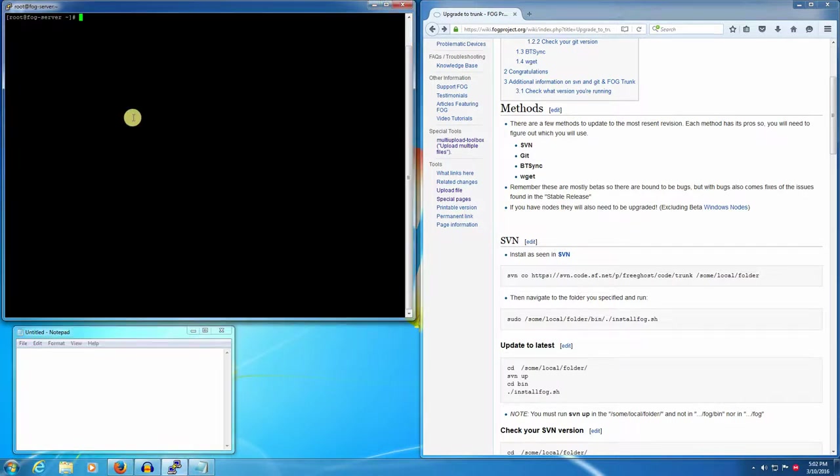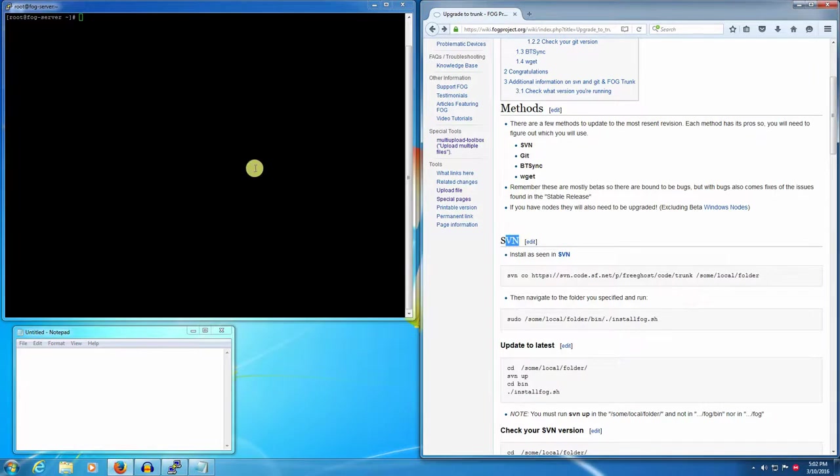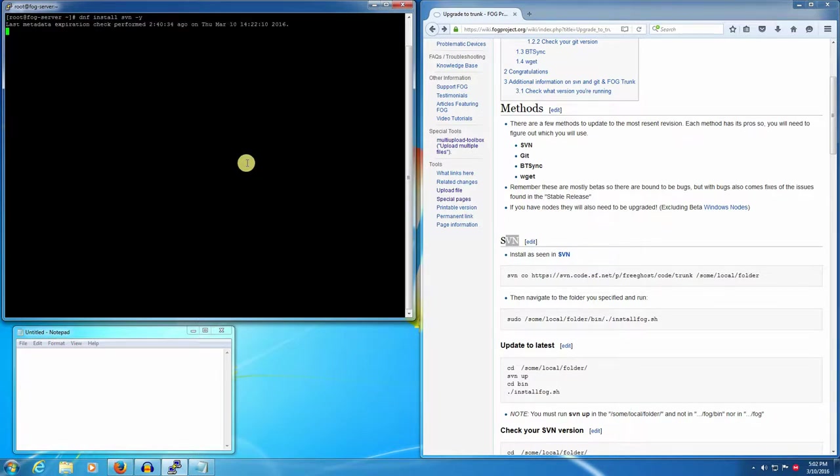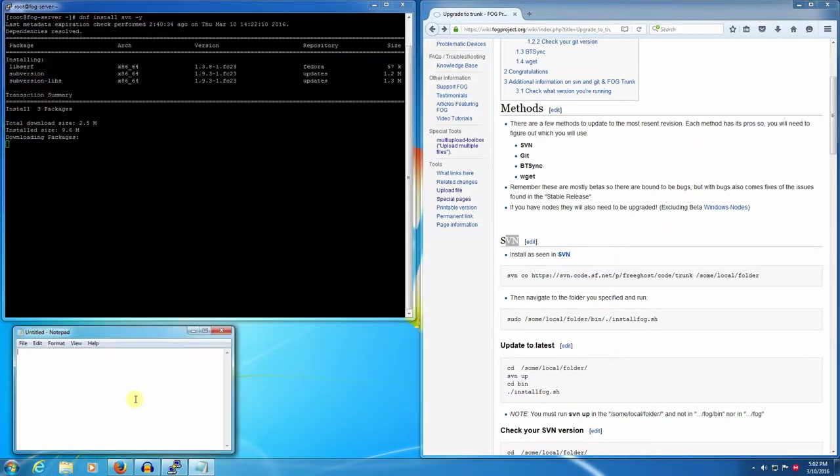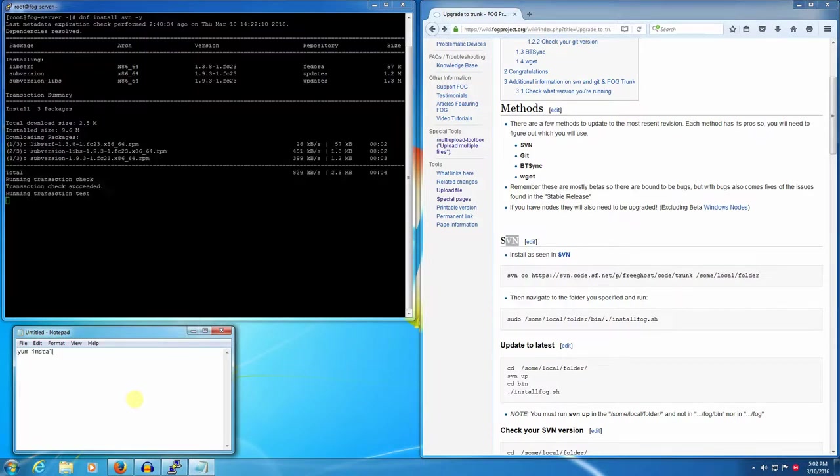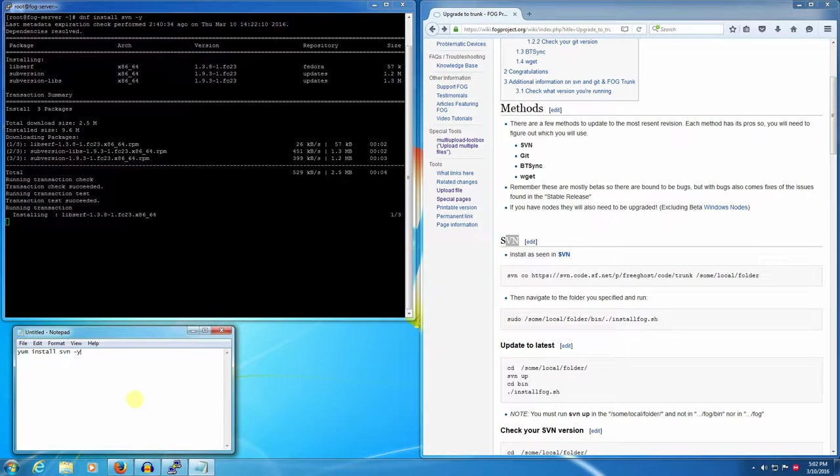The first thing we need to do is install SVN. This is easy. In Fedora 23 it's dnf install svn -y to just go ahead and do it. For CentOS 7 it'll be yum instead of dnf: yum install svn -y. For Ubuntu it'll be apt-get install svn -y.